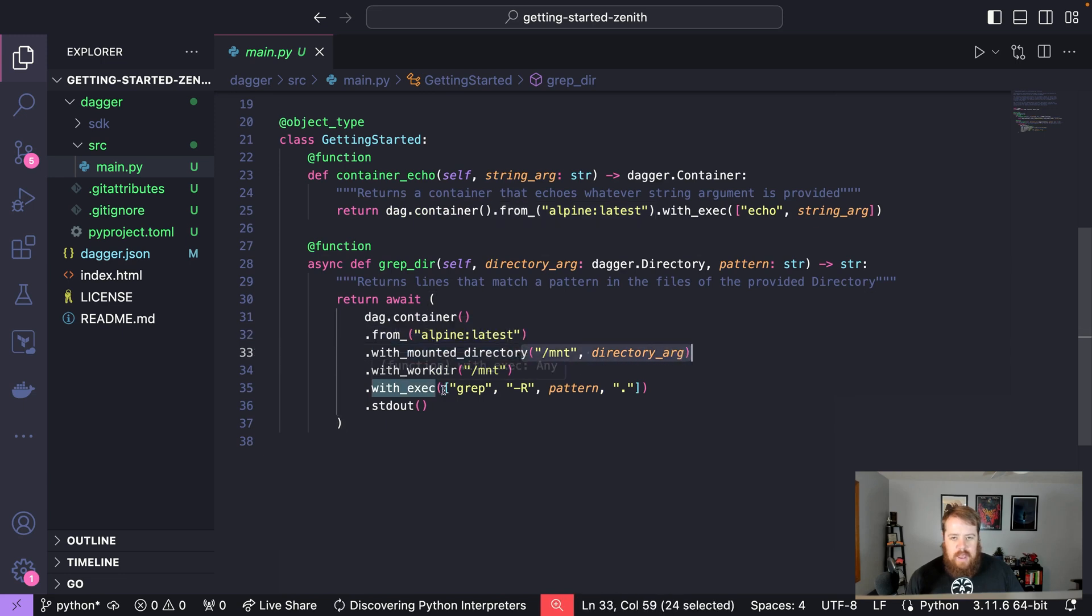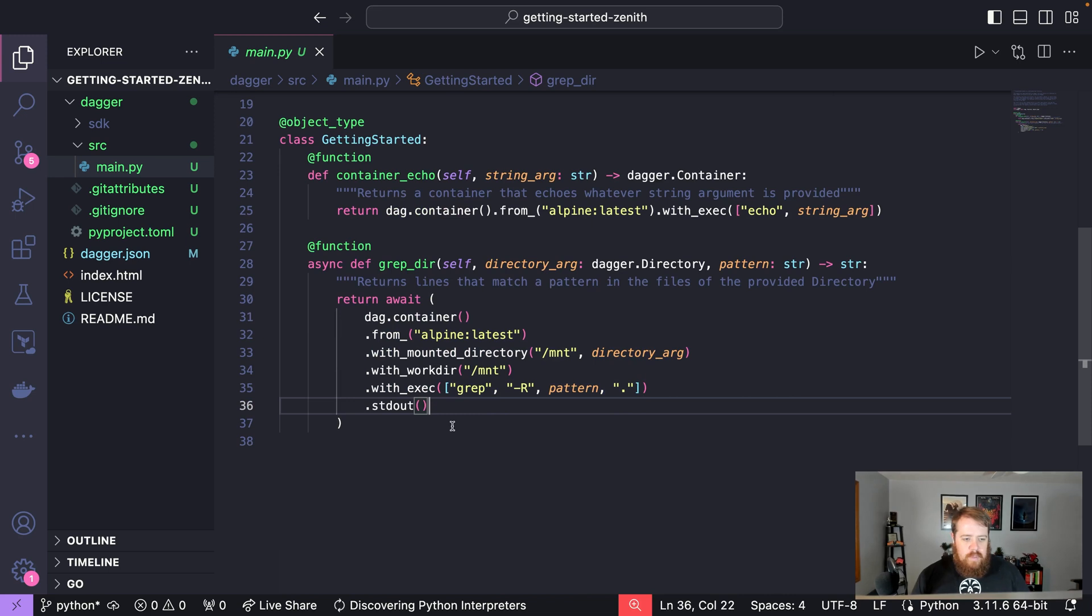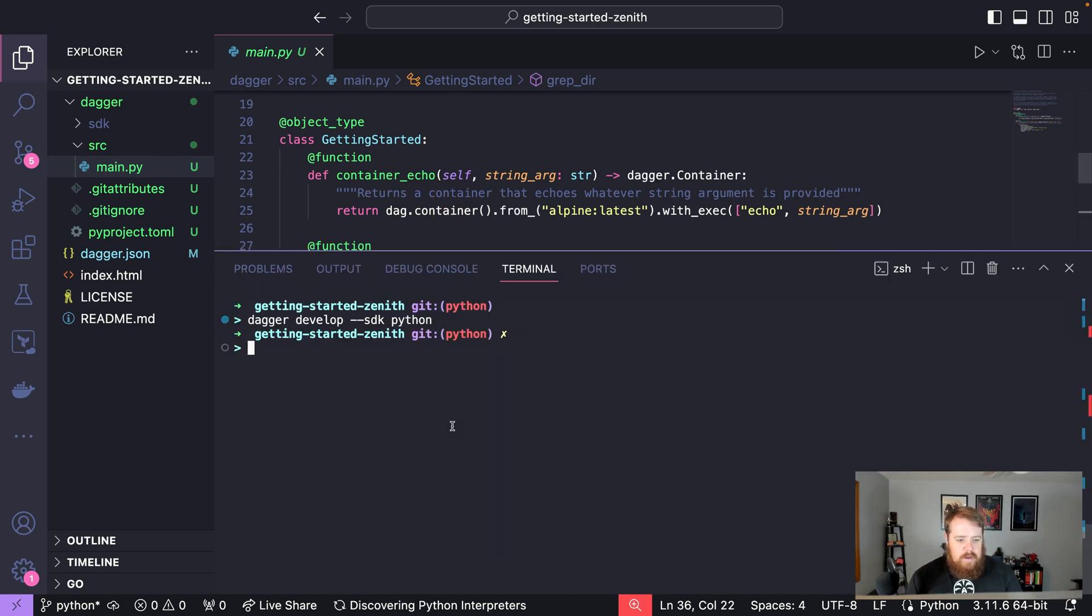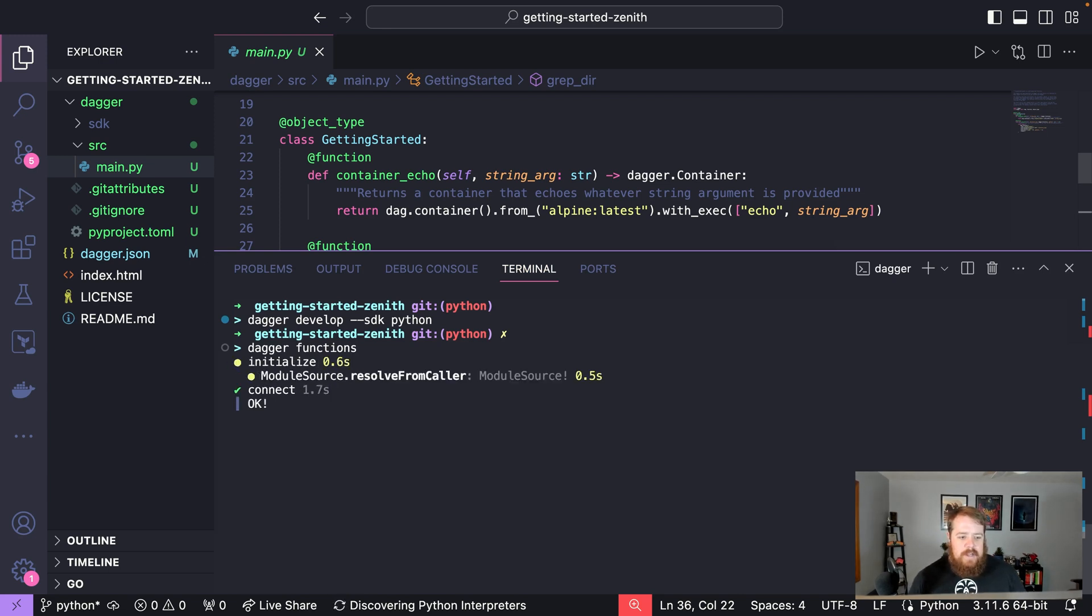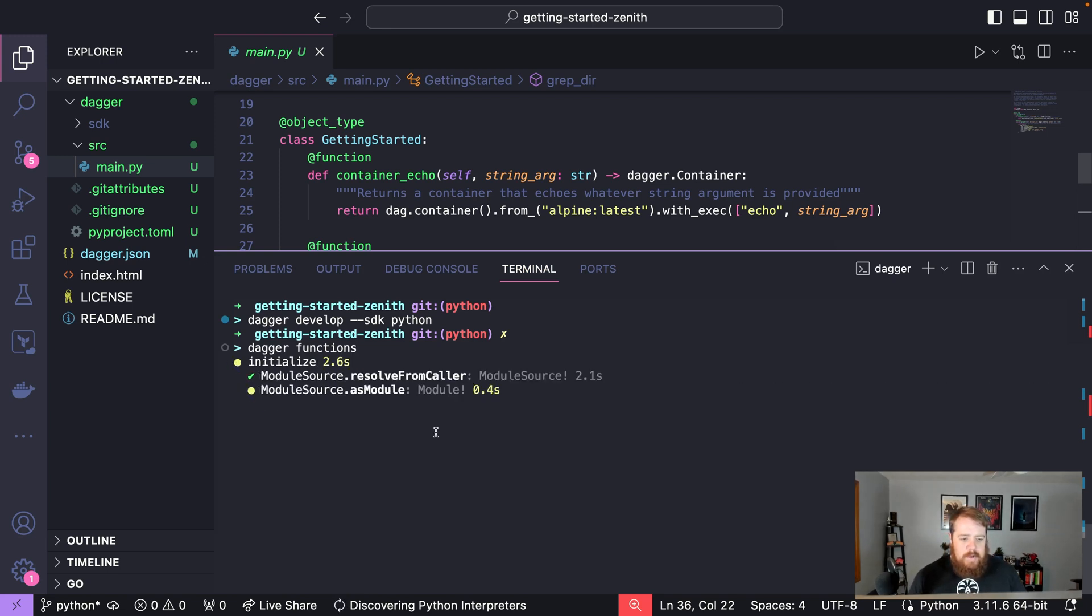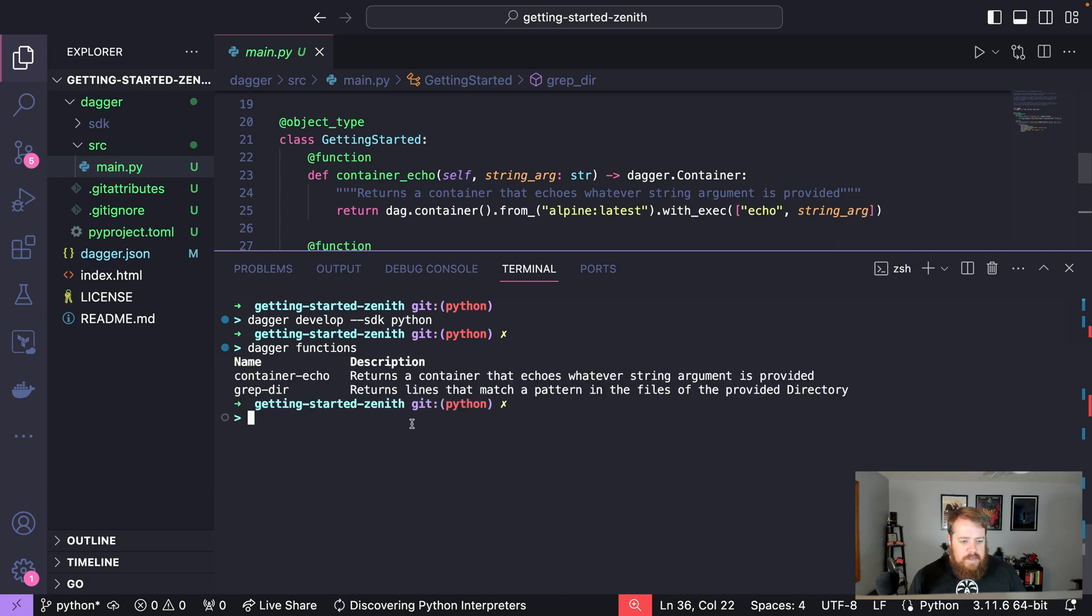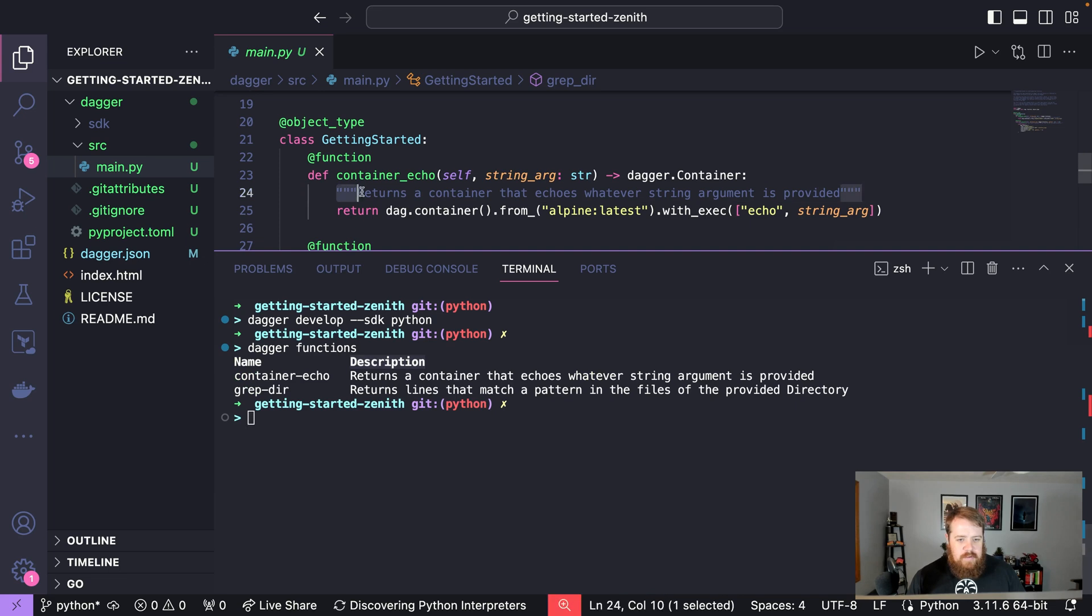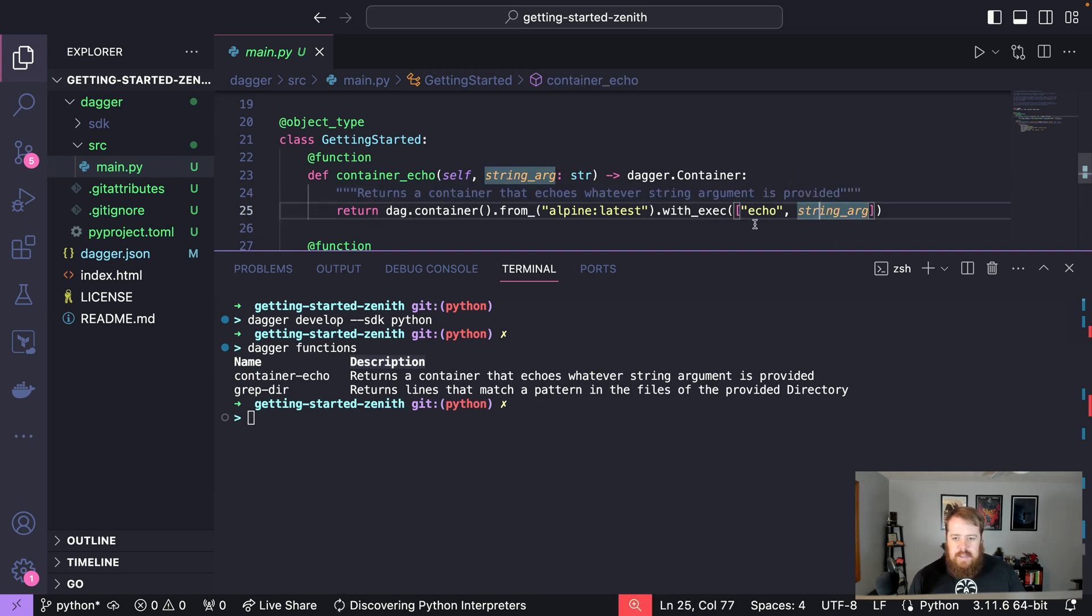If we use our terminal to say dagger functions we can see all the functions that are inside of our module and some information about them. One important thing to notice here is the description maps to this description we've put in our code so that we can easily add some help text to our CLI usage.